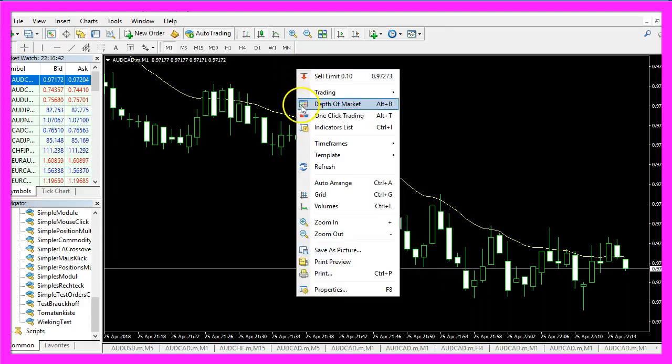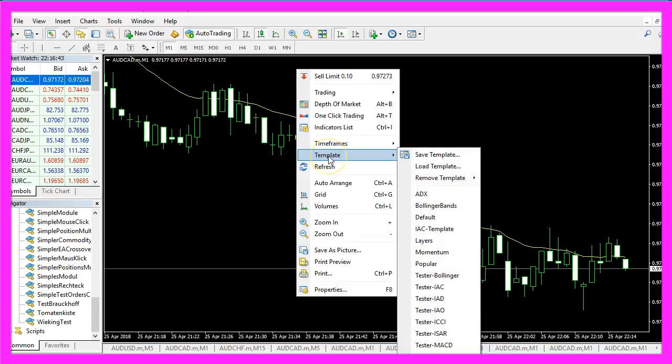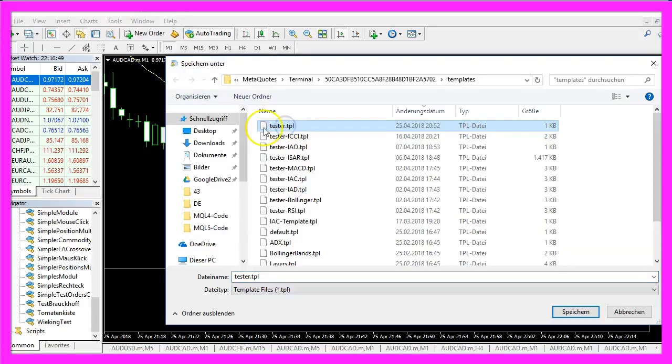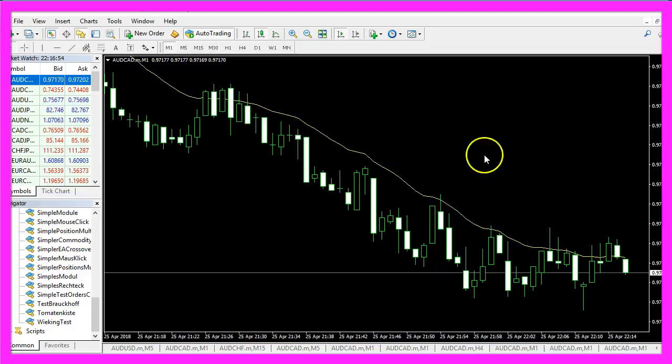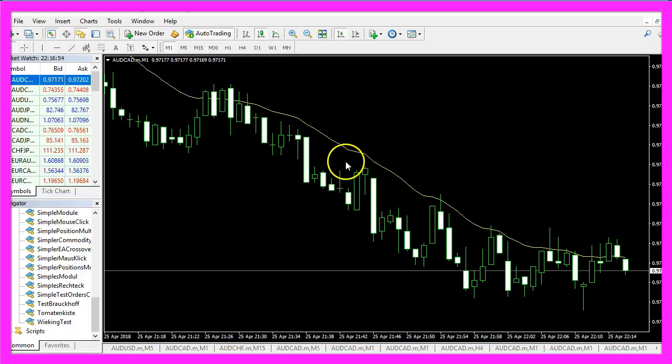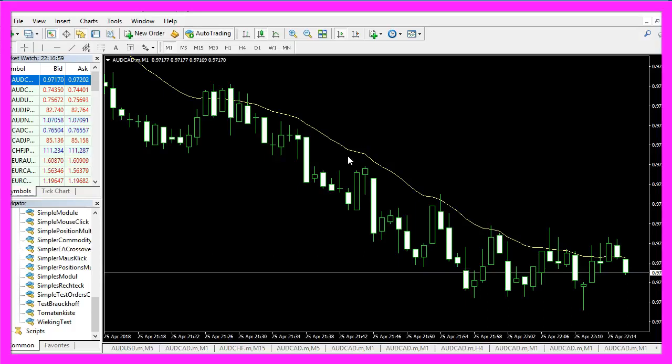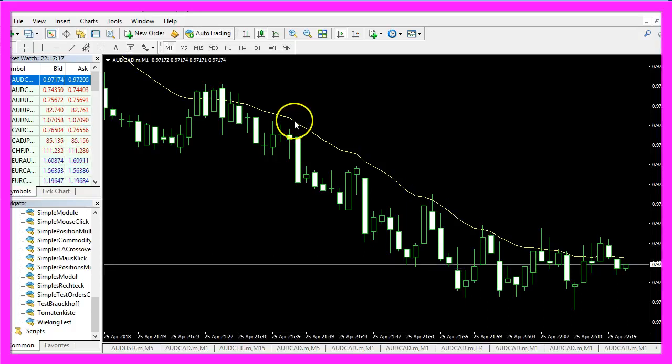Now right click on the chart, select Template, Save Template, and save it as Tester.TPL because Tester.TPL is what the Strategy Tester will use in the next backtest. Otherwise you wouldn't see the Moving Average.